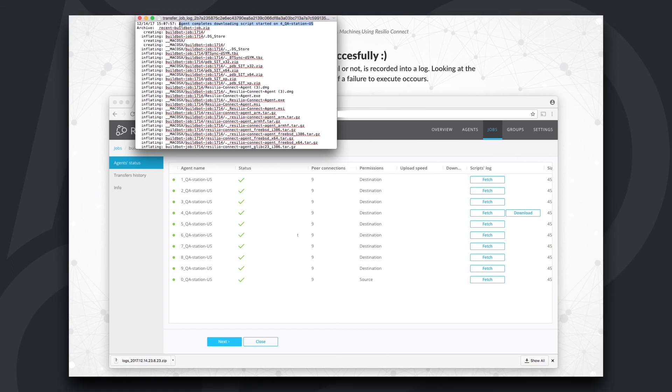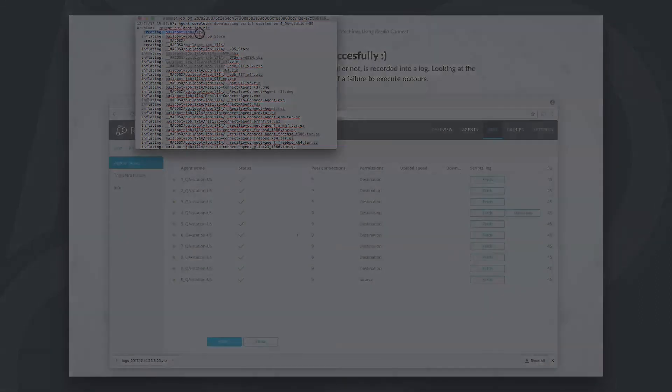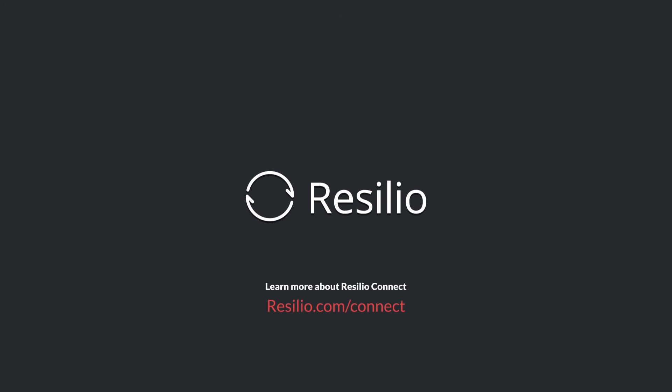Resilio Connect's P2P technology ensures the fastest and most reliable way to move data. For more information about Resilio Connect and to schedule a live demo, please contact us directly at democonnect at resilio.com.